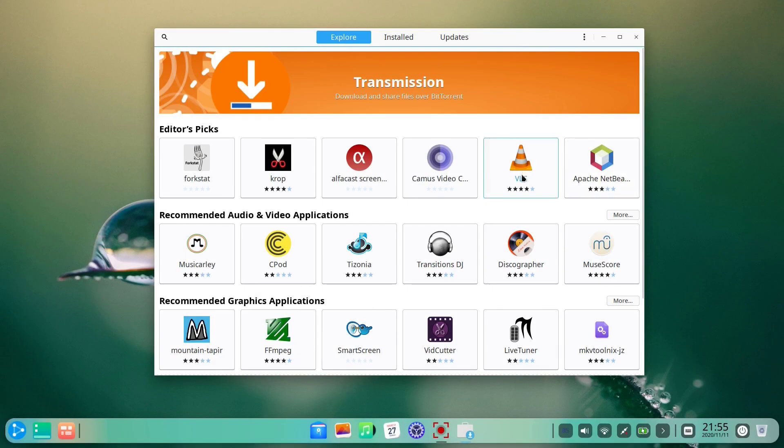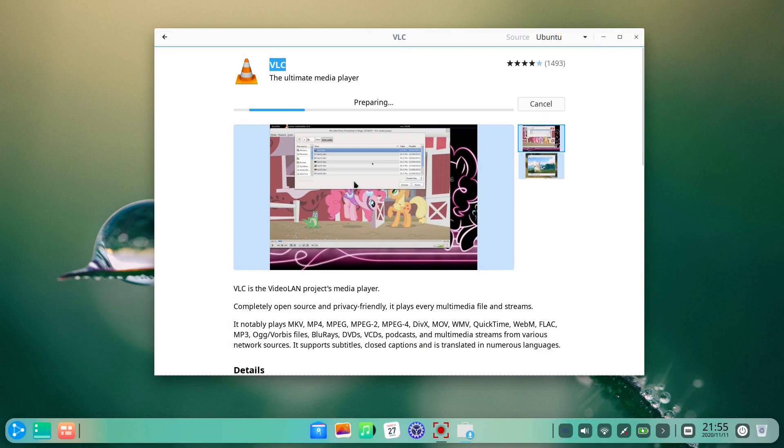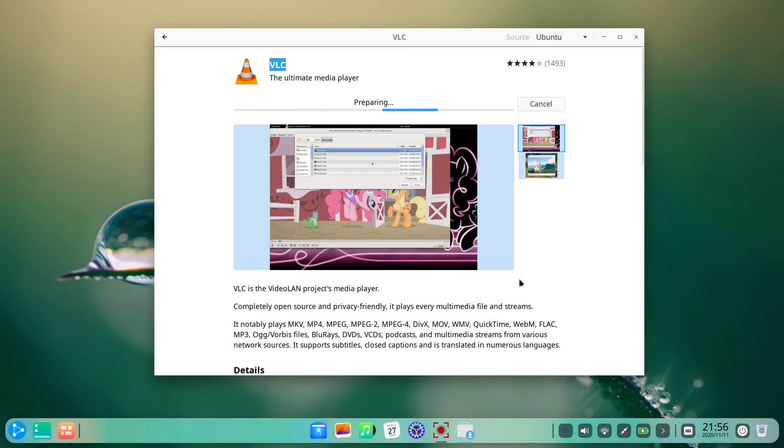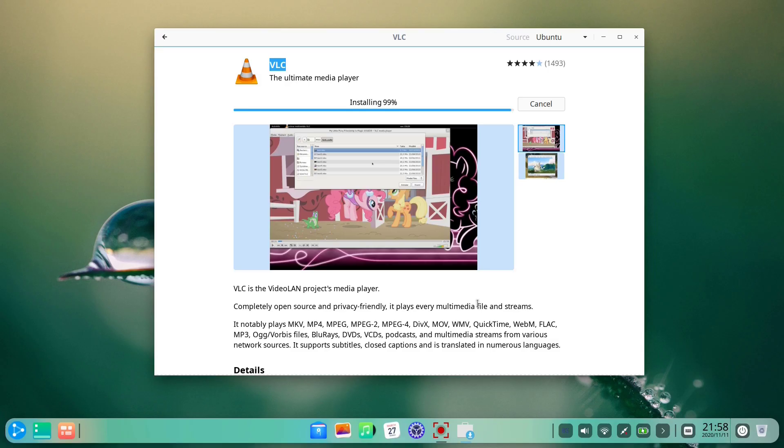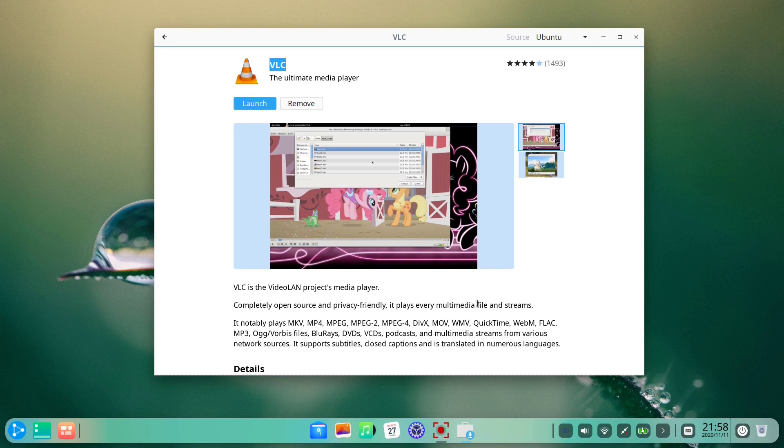The next thing we want to do is to install another favorite application, and that is VLC, a very popular media player. We choose to install it. The installation process is successful, so we start the app.